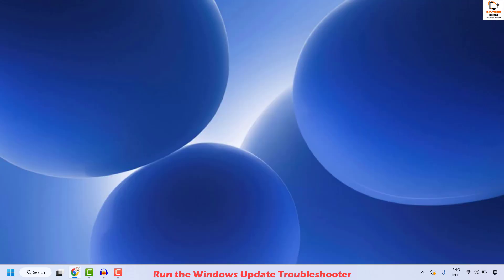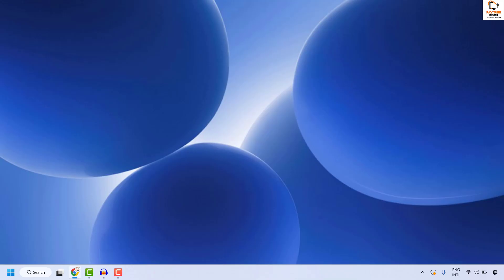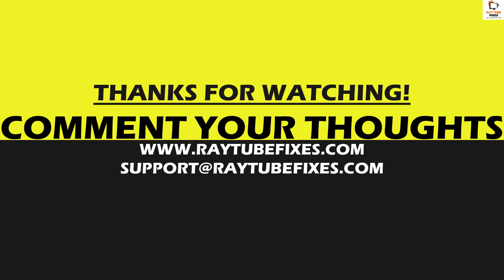All these steps should definitely fix the problem. In spite of trying all these steps, if you are still facing a problem, I would suggest you leave me a comment in the comment section so that I can come up with a possible solution. I hope this video was useful. In case if you like this video, please make sure to hit the Like button and do not forget to subscribe to my channel. Thank you. Have a great day.